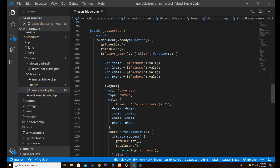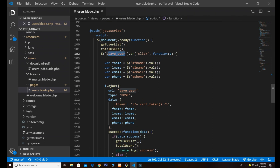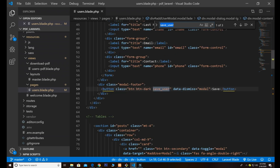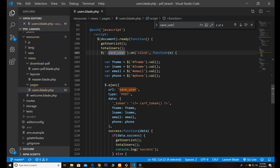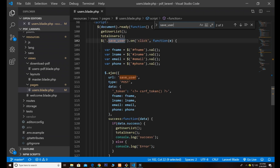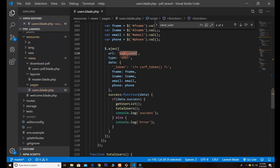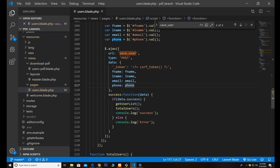I pass the save_user class to the button. Once the button is clicked, we capture the event. Using jQuery's .val() we grab all the values typed into the form. Then we have our Ajax request pointing to the save_user URL, passing all the data. If successful it console logs success, otherwise it shows errors.